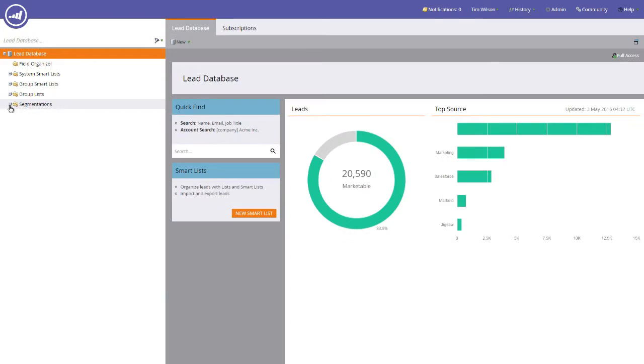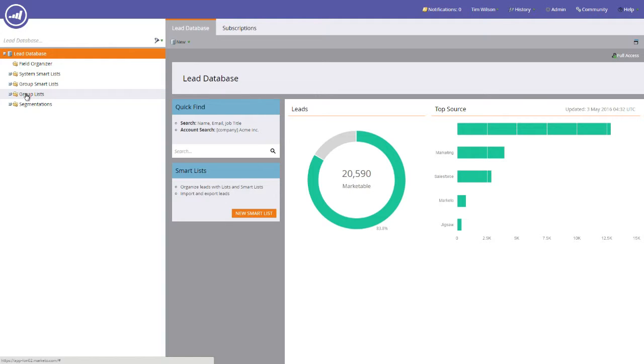Once in the Lead Database submenu, you'll need to head over to the Group Lists folder on the right hand side and right click. You'll notice that on the drop down menu you'll have an option that says New List, and you select that.